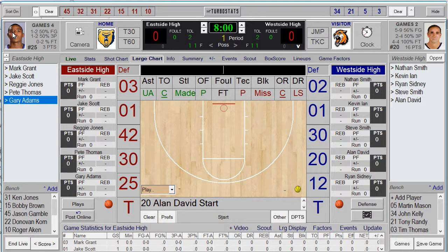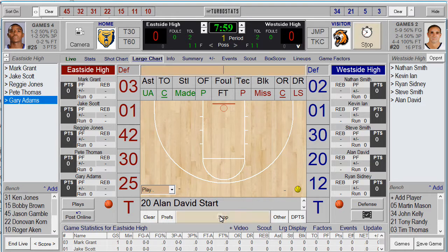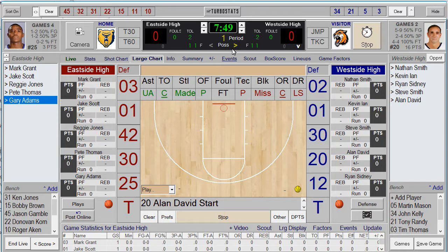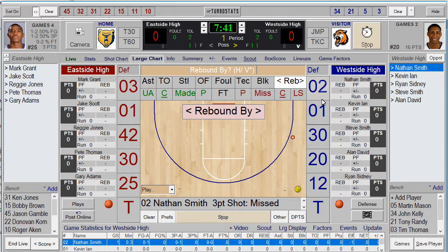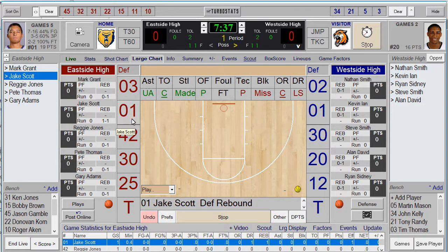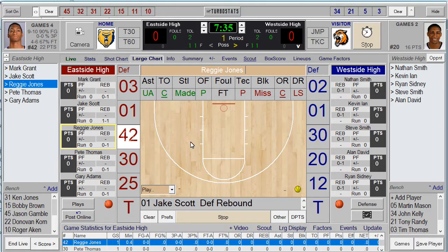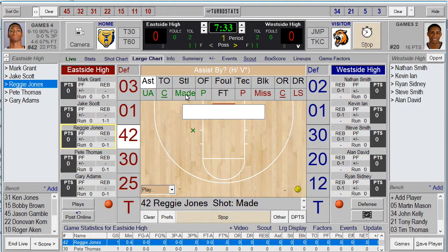Now we're ready to start scoring — start the clock. You can pick who had the first possession by clicking the arrow on the scoreboard. You can enter scoring shots multiple ways. The first way is to tap anywhere on the floor, which automatically tags a miss. Type the player's number and you'll be prompted for a rebound. If it's a made basket, you can type the number first, then a location on the floor, then made or missed.